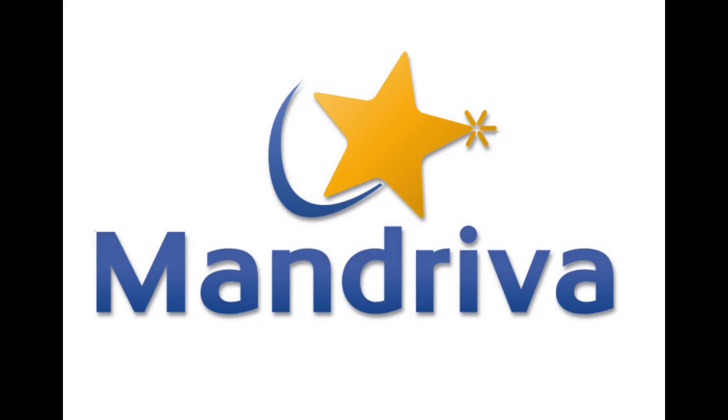Number 3, Mandriva Linux. Before Ubuntu and Linux Mint, Mandriva was one of the most popular Linux distributions in existence. However, it has been discontinued since 2011, but OpenMandriva is a community-driven port of Mandriva Linux.